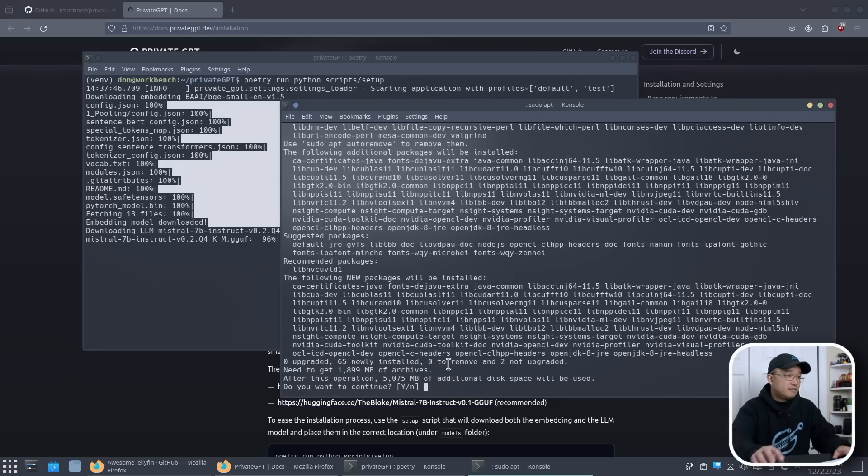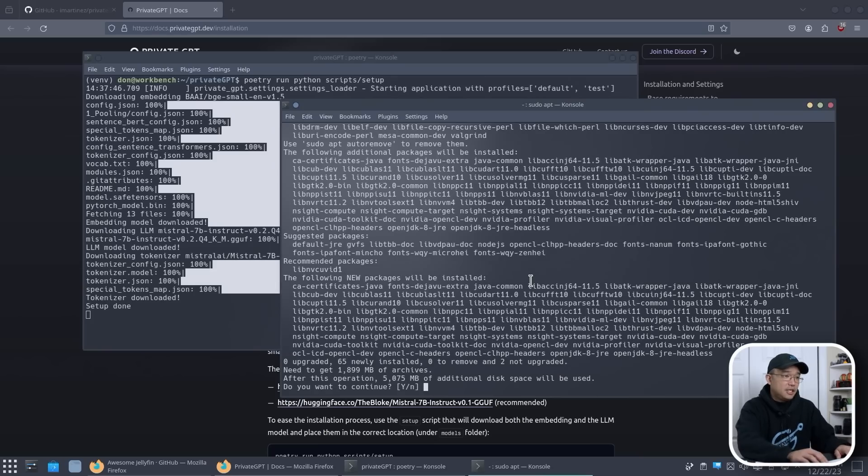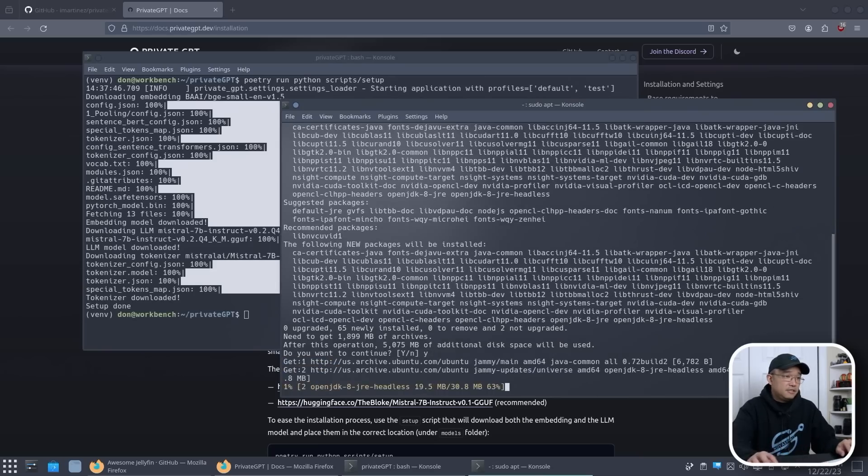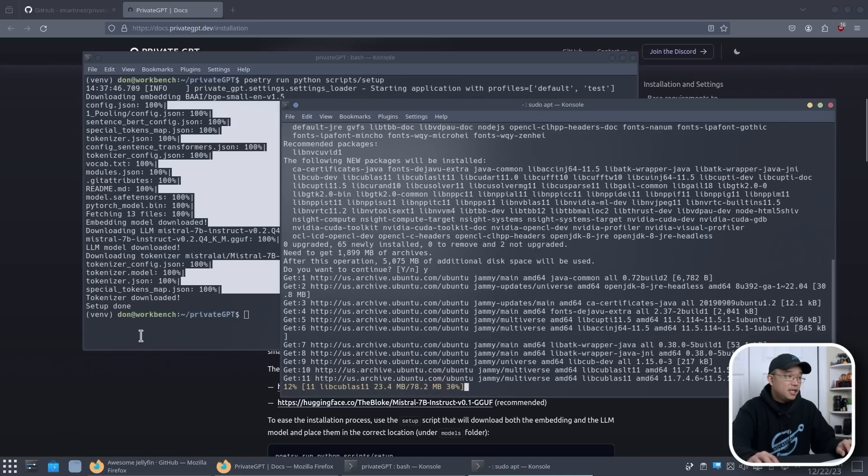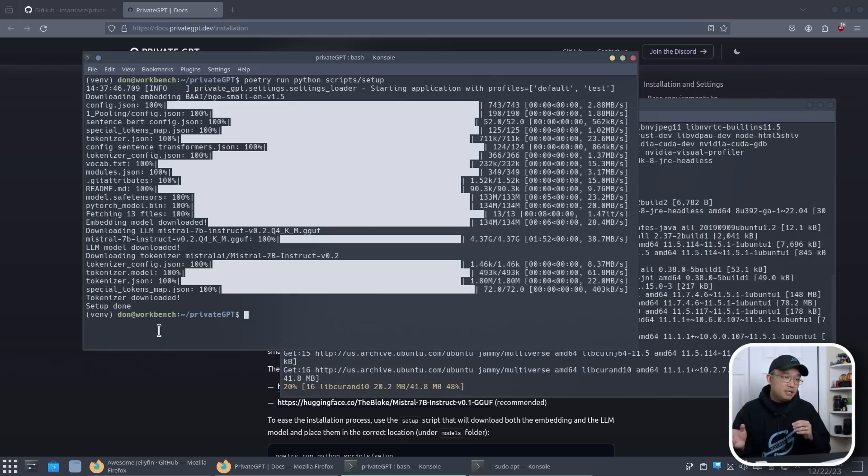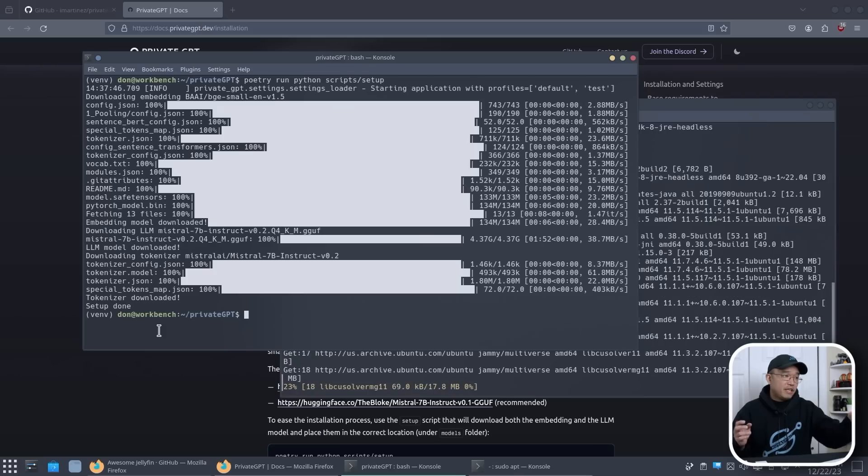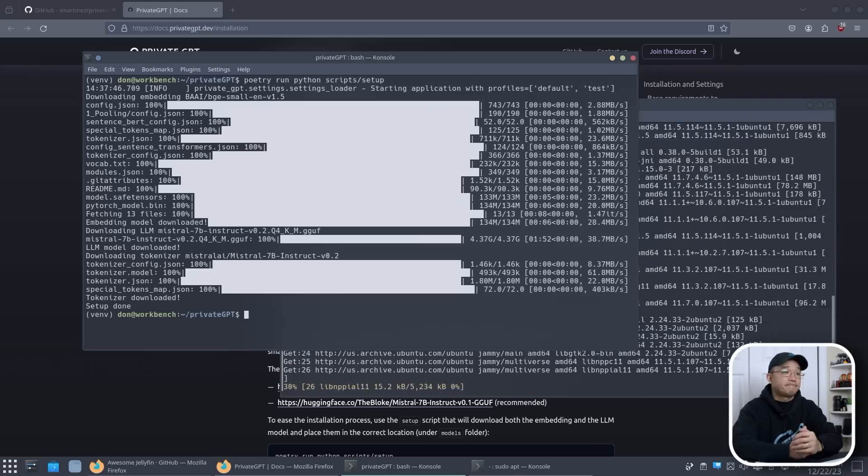And I am going to hit... are we almost done with this? We are almost done with this. Okay, now I can hit yes. And it's going to download and install NVIDIA CUDA toolkit.